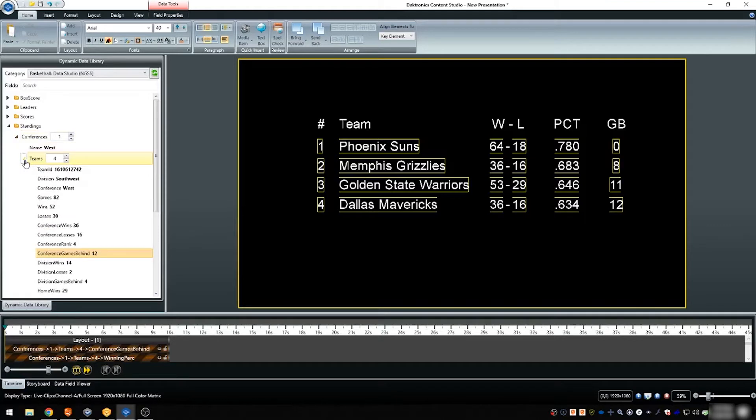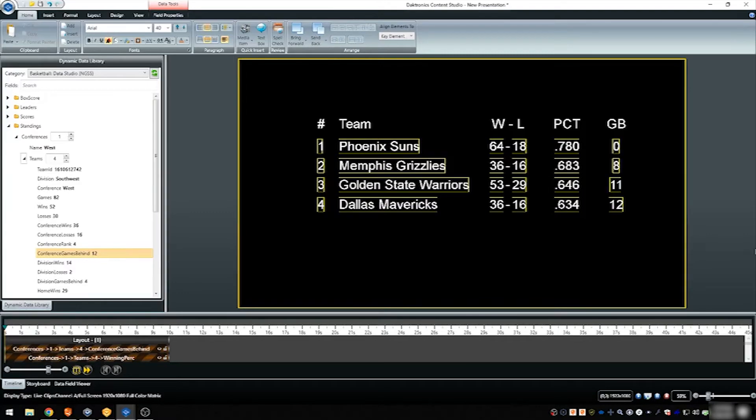Data paging is a concept that allows a single data field or bounding box in Content Studio to display multiple fields from the data source, reducing the number of fields needed to show the complete set of information.